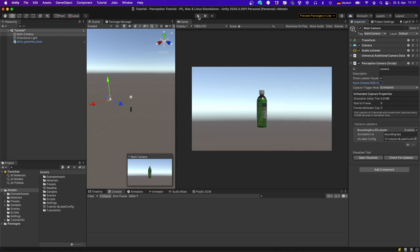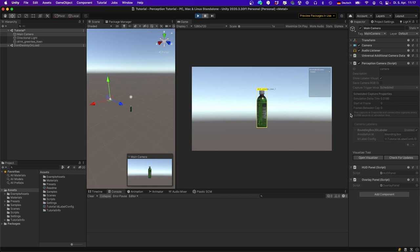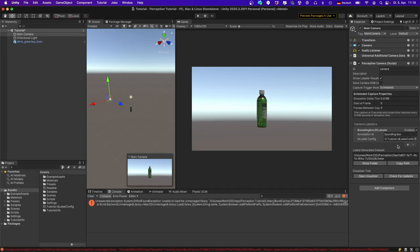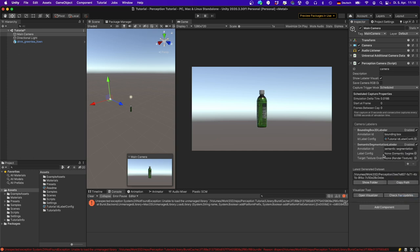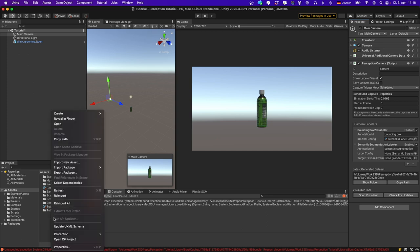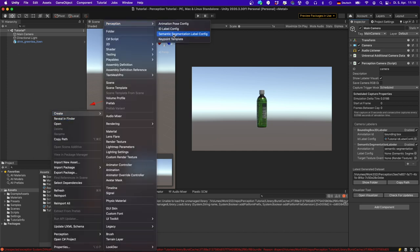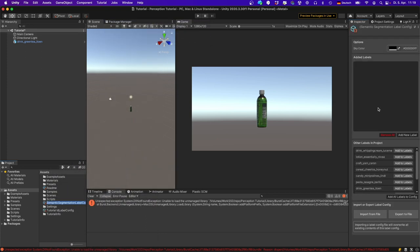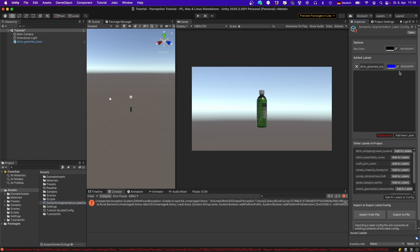If I hit the play button, we can see the image with an overlay generated representing the bounding box around the object, including the label the system found. Let's stop and add another labeler — the Semantic Segmentation labeler. Again, we need a label config. In assets, create a Perception Semantic Segmentation Label Config. Select the green tea label. This segmentation labeler defines a mapping from a label to a color; everything that's not a labeled object will appear black, and you can define a color for each label.